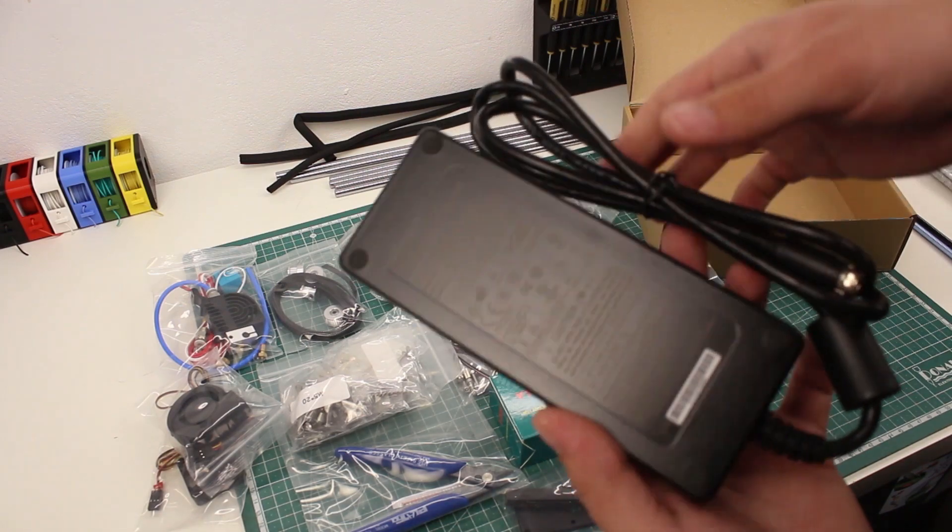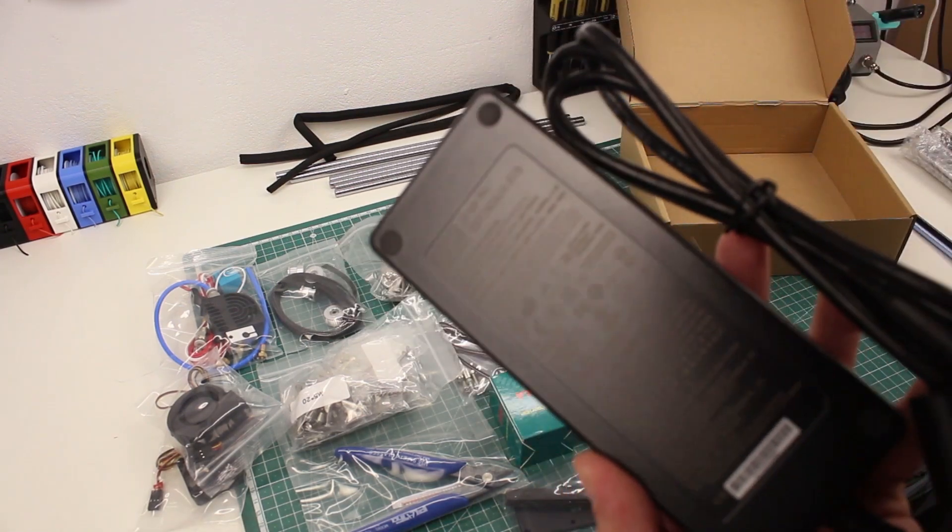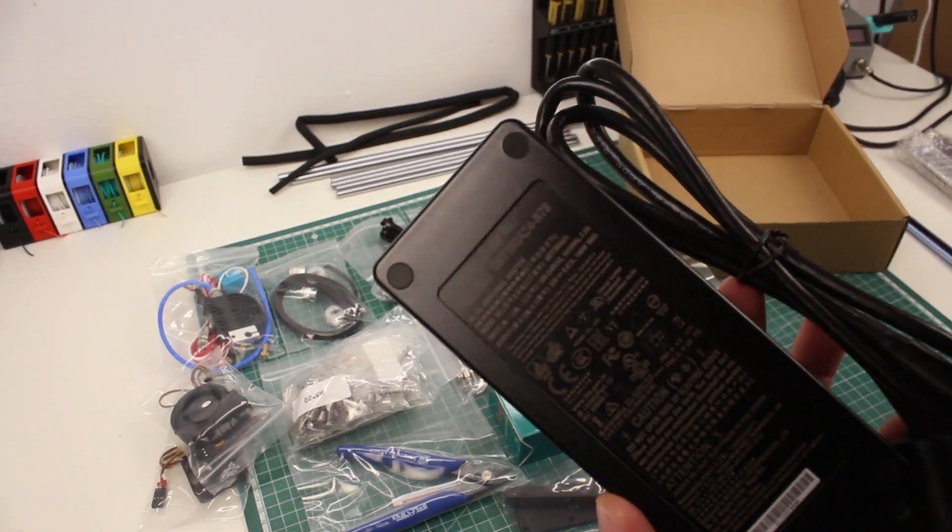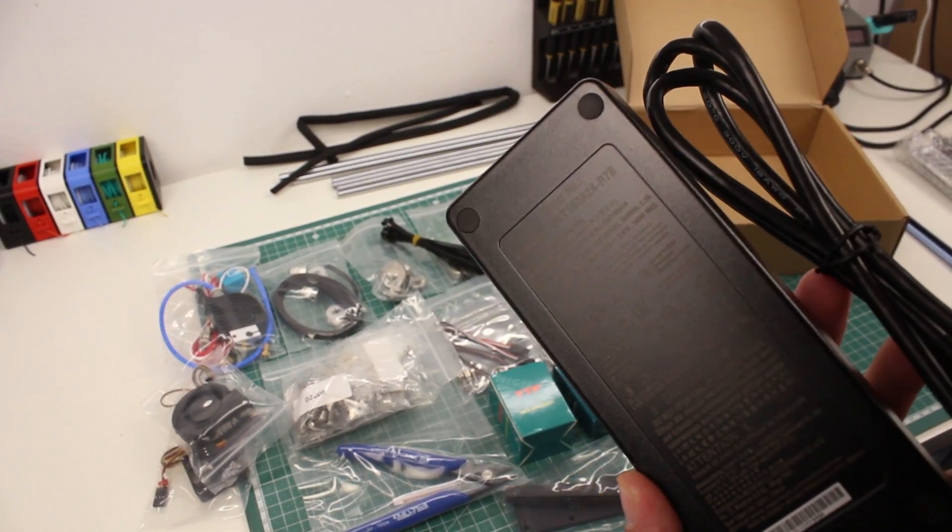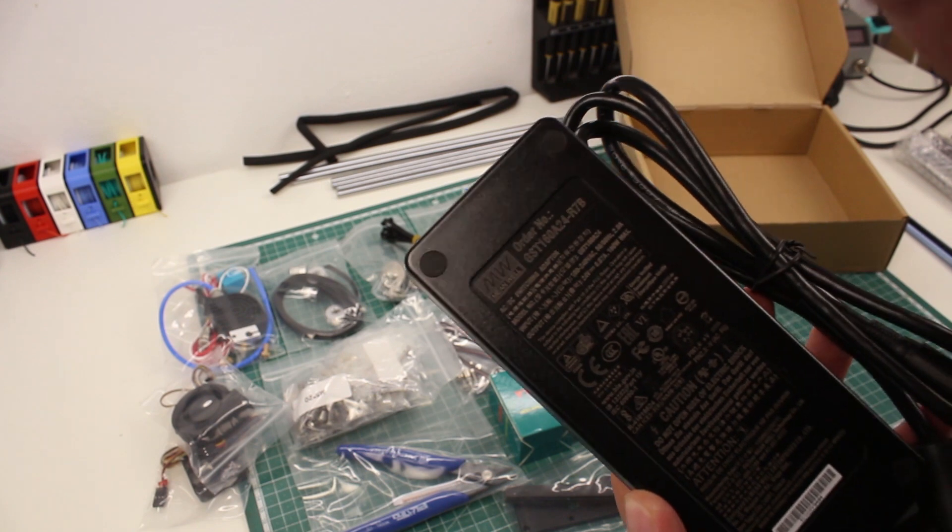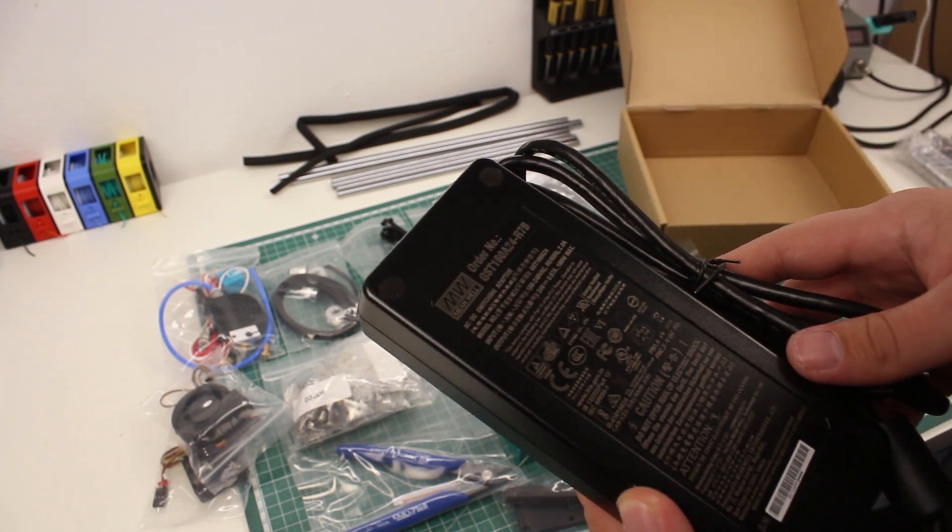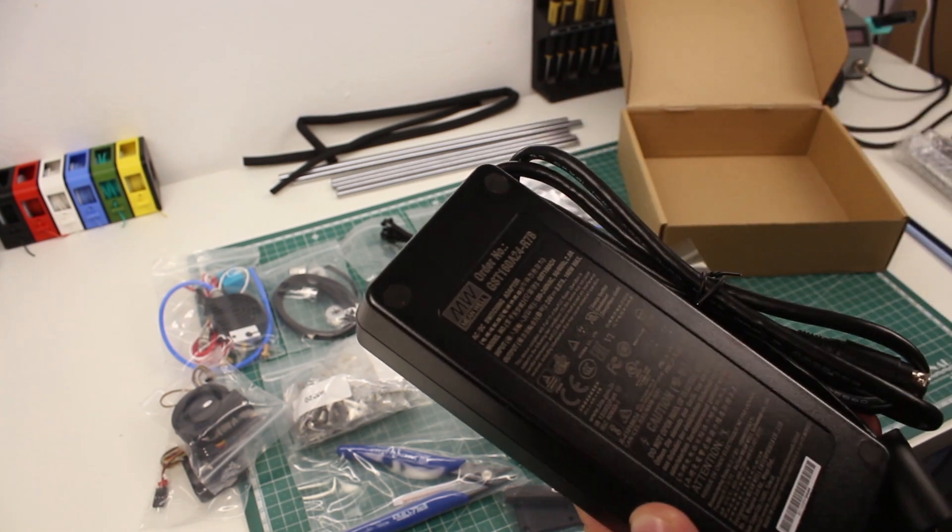The power supply is actually really good, which I wasn't expecting. It's a Meanwell one, which is a high-quality brand that makes power supplies in China.